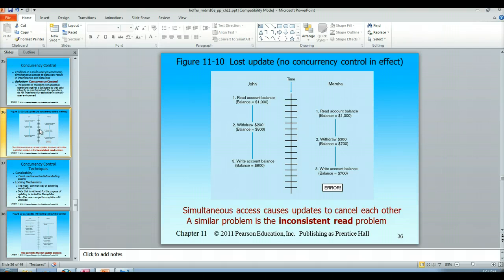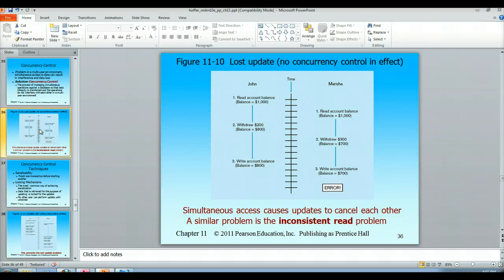This kind of simultaneous access causes updates to cancel each other out. A similar problem is what's known as the inconsistent read, which we won't get into here, but the idea is that without concurrency control, information may not reflect reality — it might be in an inconsistent state. We'll talk about how to control this in the subsequent video lecture, but that ends this video lecture on concurrency control.